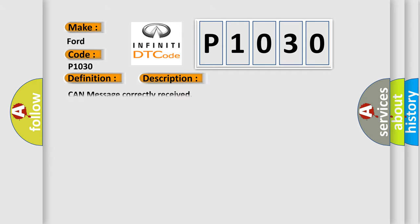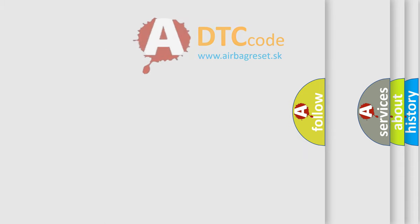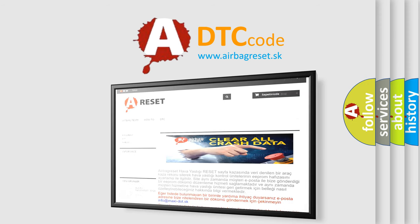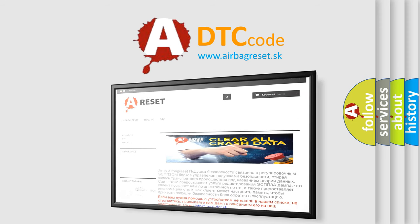The Airbag Reset website aims to provide information in 52 languages. Thank you for your attention and stay tuned for the next video.